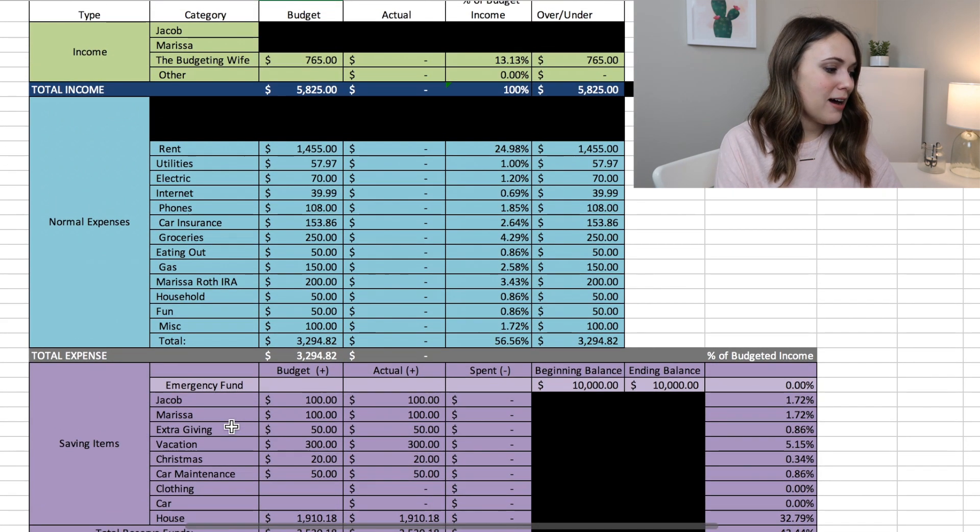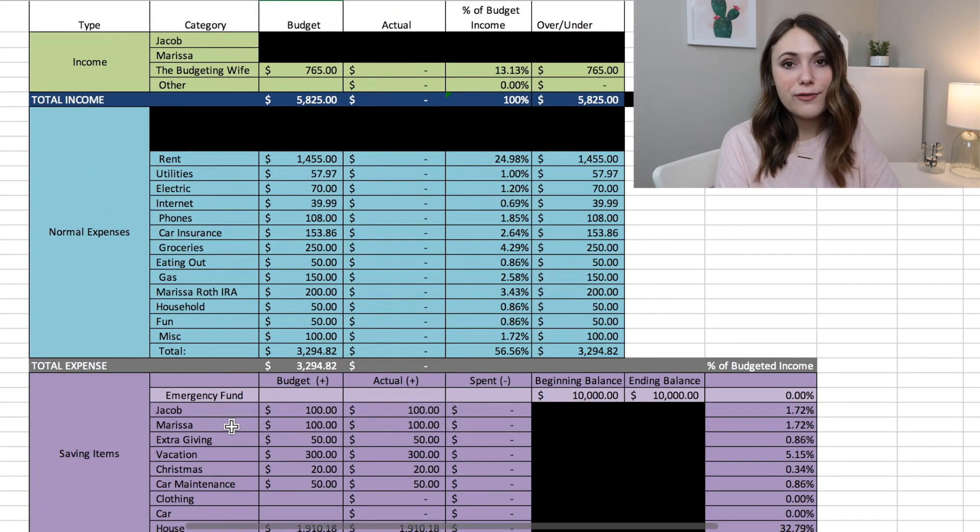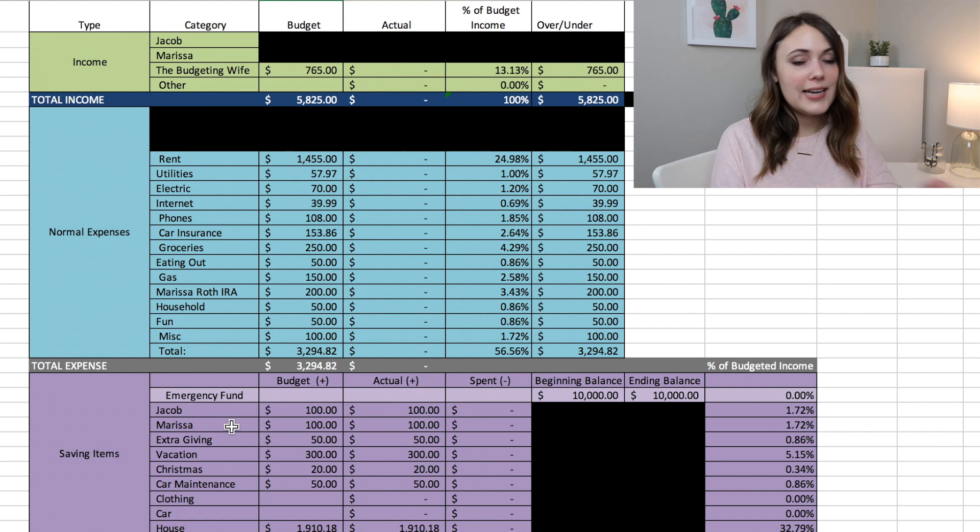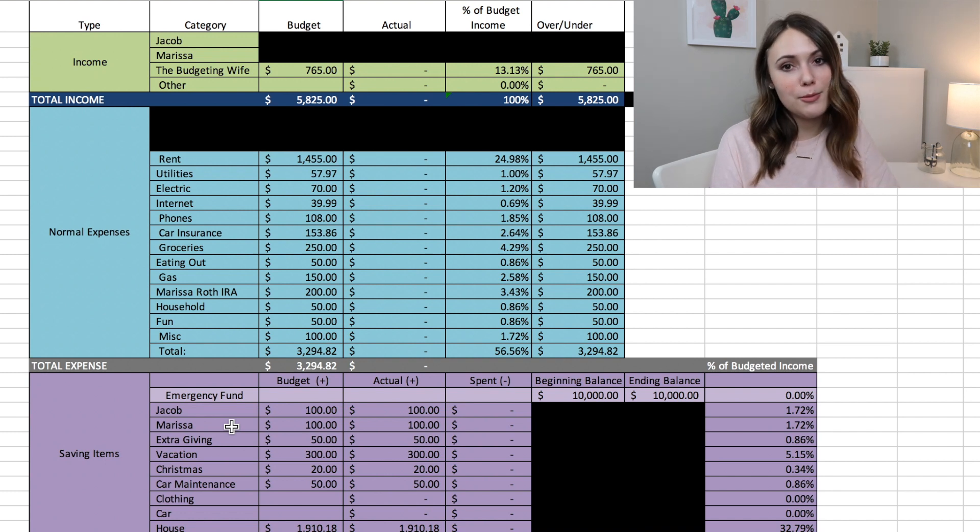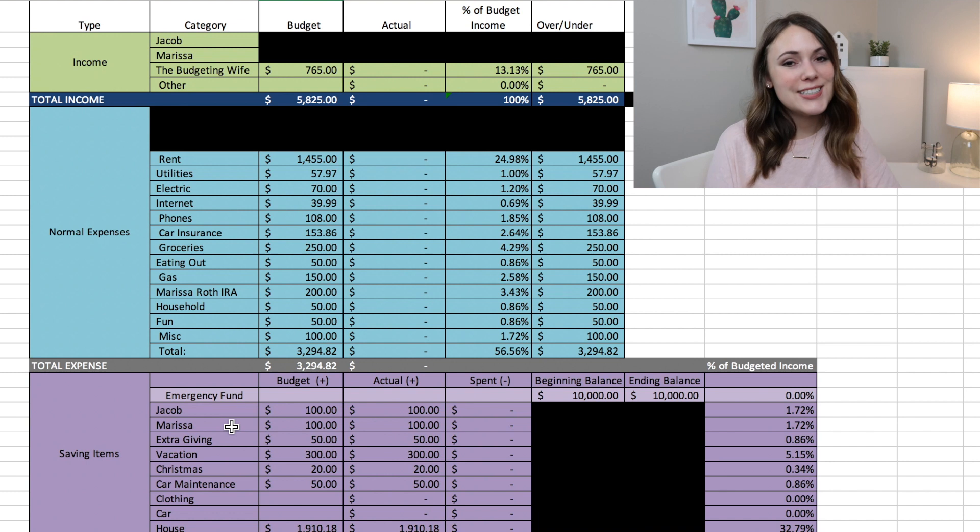So this is a look at our plan for April 2019 and how we plan to allocate the income that we bring in this month. So I hope that you guys enjoyed this video.